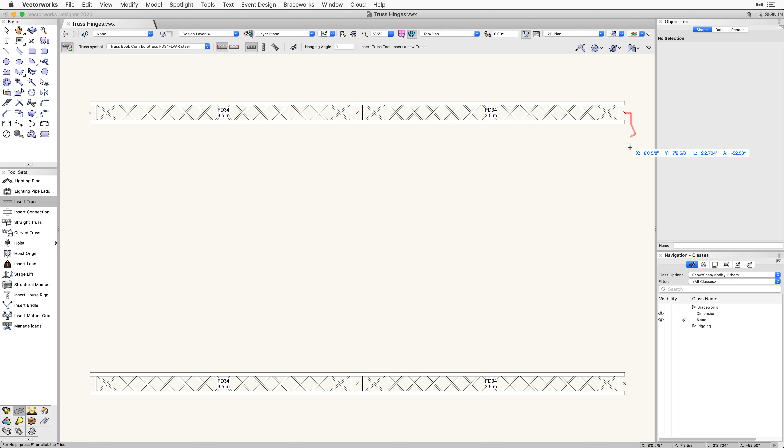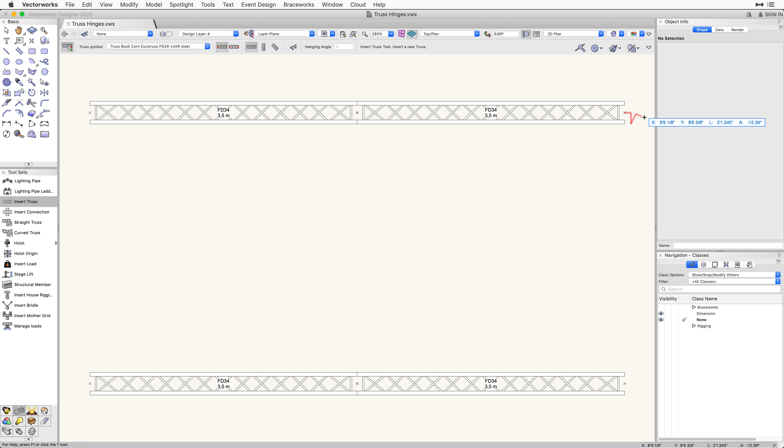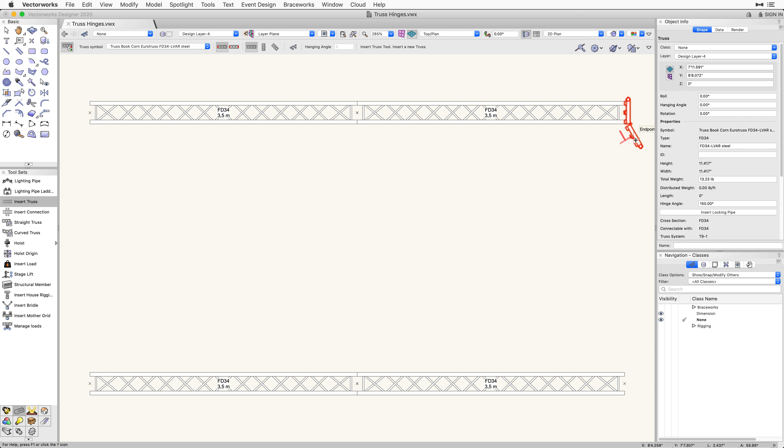The second click will determine the angle of the hinge. As you move your cursor down vertically, you will see the hinge open up in the preview. Once the hinge is open, make your second click. This will place the hinge and attach it to the truss at the angle you specified.